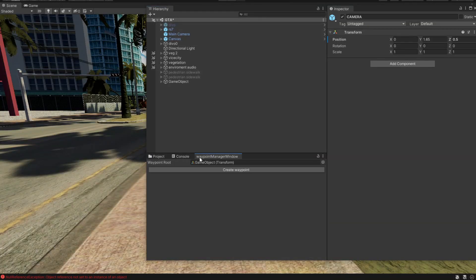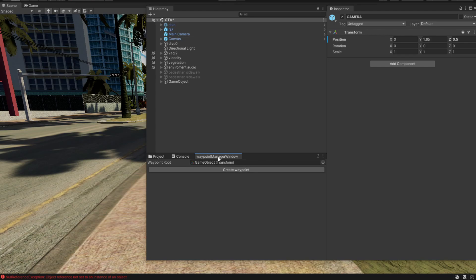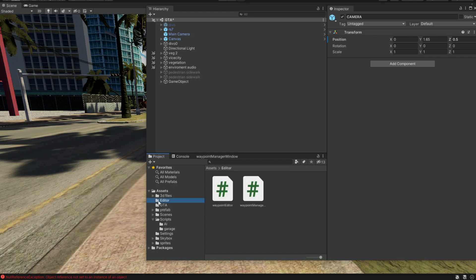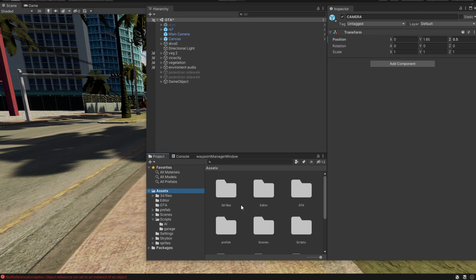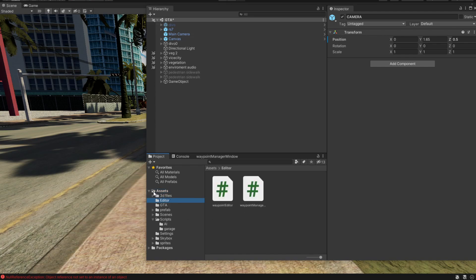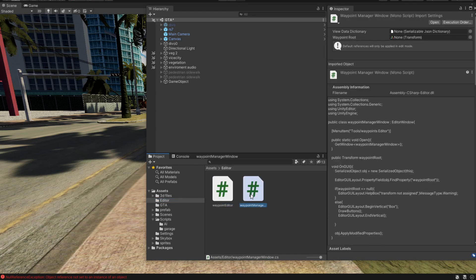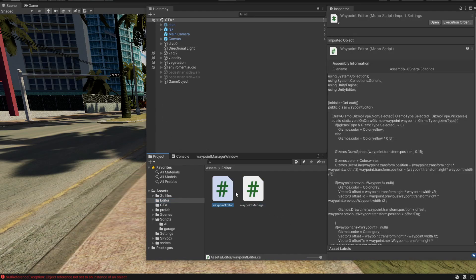The last thing that is left for us to explain is this waypoint manager system. How do you get this inside of Unity? Well, to get that inside of Unity, first you need an editor folder. The way the editor folder works is that you simply create a folder and name it editor inside the assets folder. Then whatever you drop in here is going to show up in your tools.